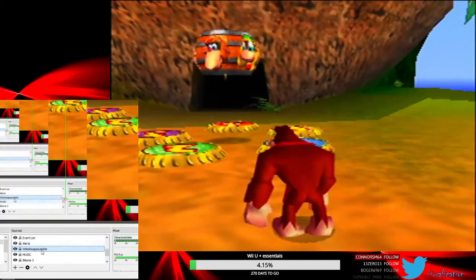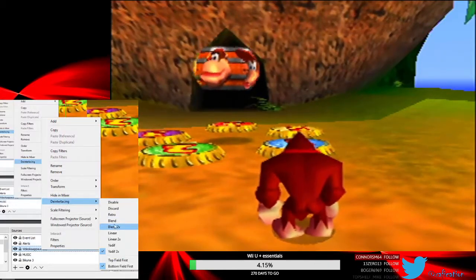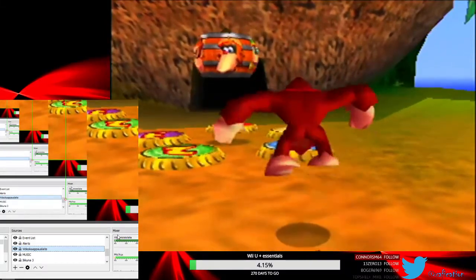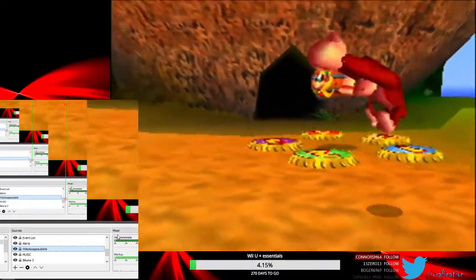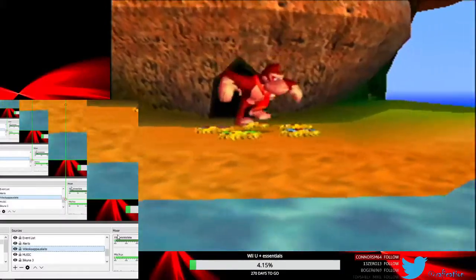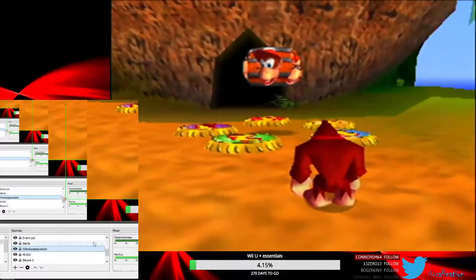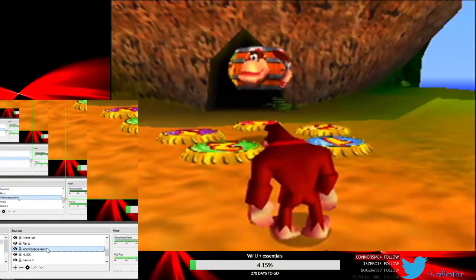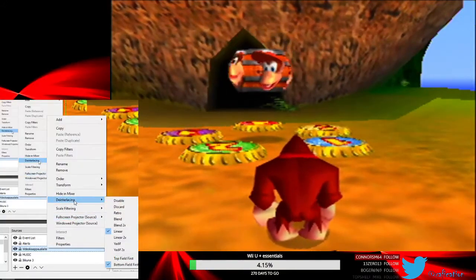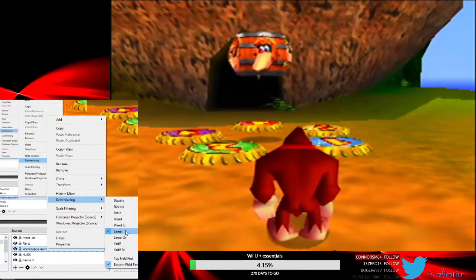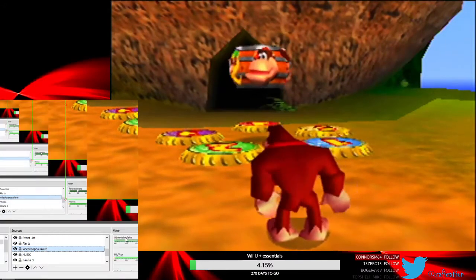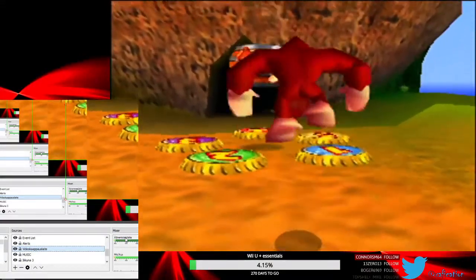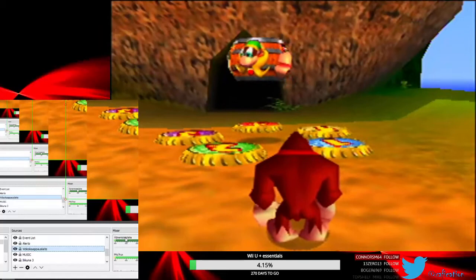This probably won't be the same for every console or every capture card — it depends a lot on your video output. But I would be willing to bet that for any SD capture you'd want to do, especially for older games, you want to use bottom field first and linear. Or linear times two, which is generally pretty good and also gets rid of most of the stuttering.